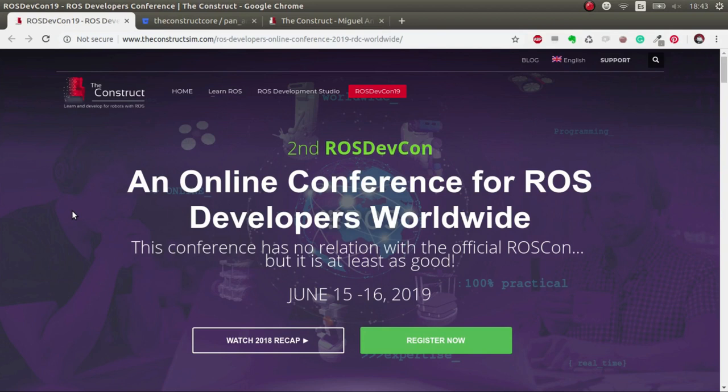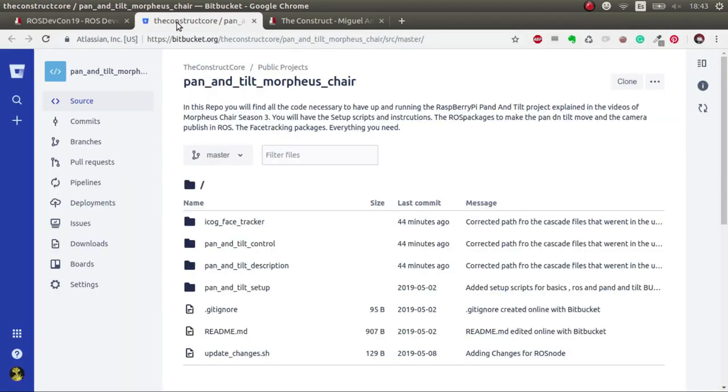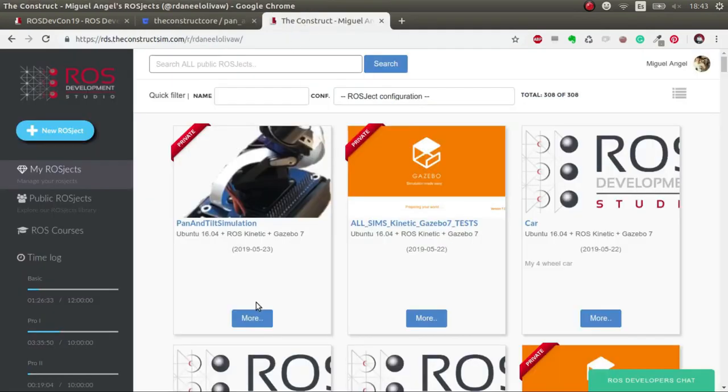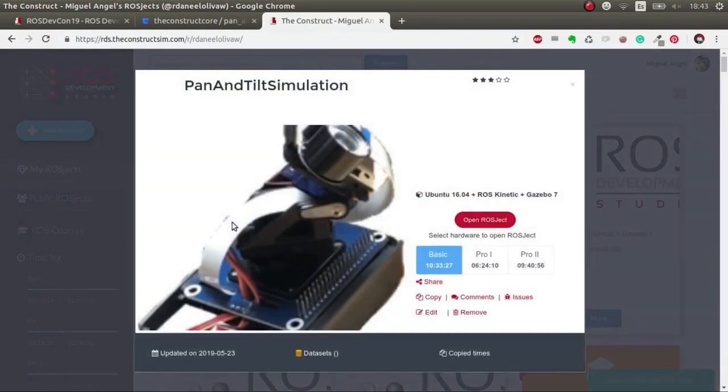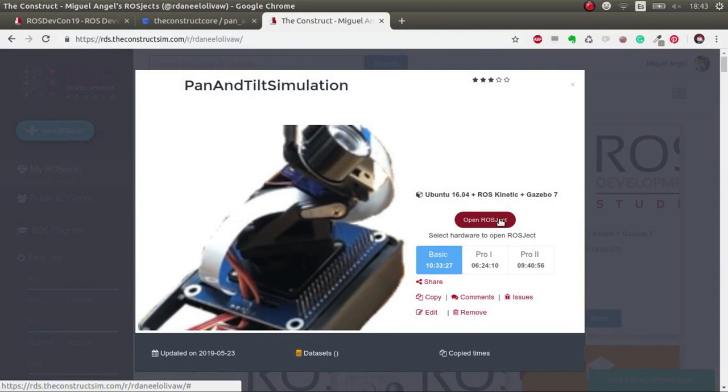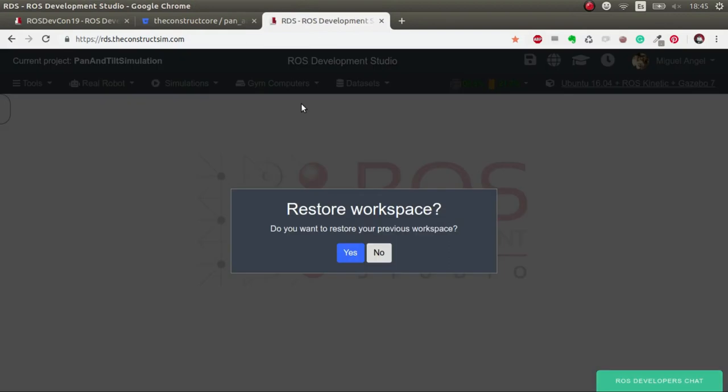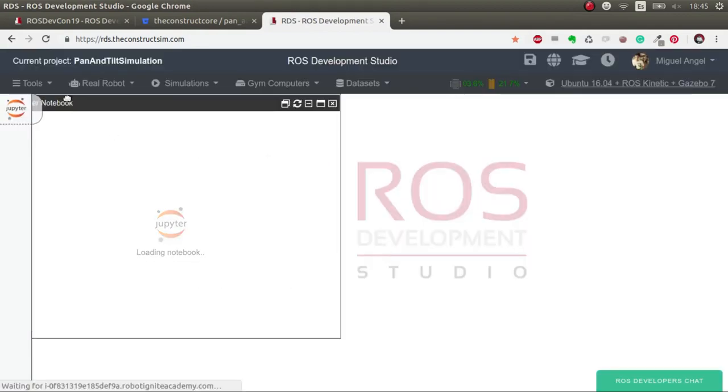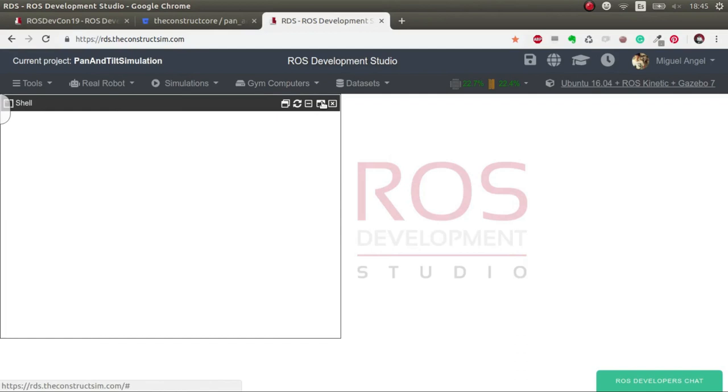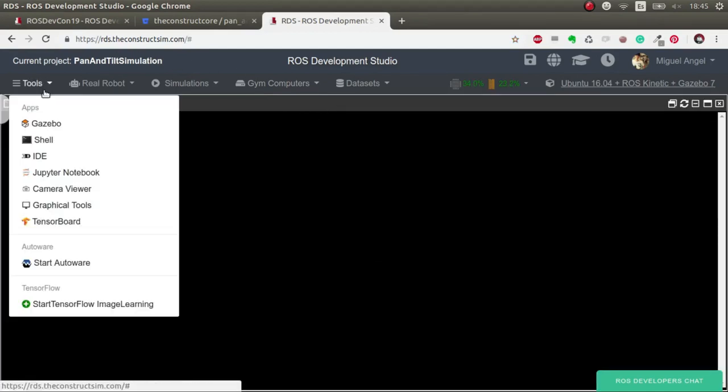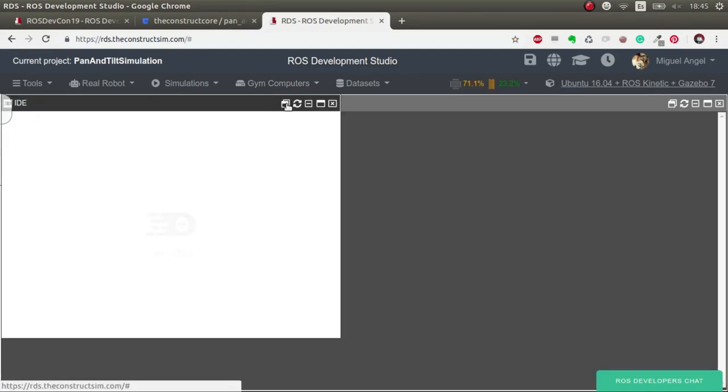So here we are. Remember that we have the git where all the code that we're going to generate in this video will be uploaded and you can download it for free and play around in your local computer or in ROS Development Studio. I'll leave in the description below also the ROSJEC with everything. The ROSJEC is basically this, which is pan and tilt simulation that has the latest code uploaded.